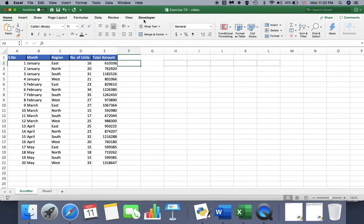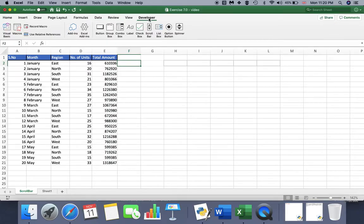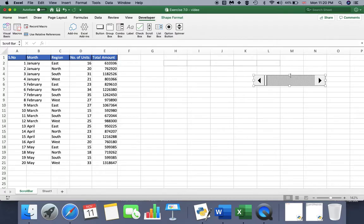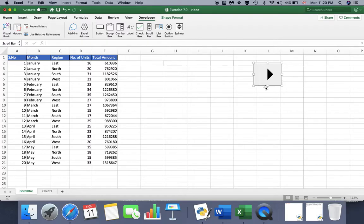Now I have a Developer section in my ribbon. To insert a scroll bar, go to the Developer section. If you are using Windows, you will see an Insert section under Developer — press Insert and then choose Scroll Bar. Press anywhere in your Excel worksheet to place it. Now I have my scroll bar, and you can play around with its shape.